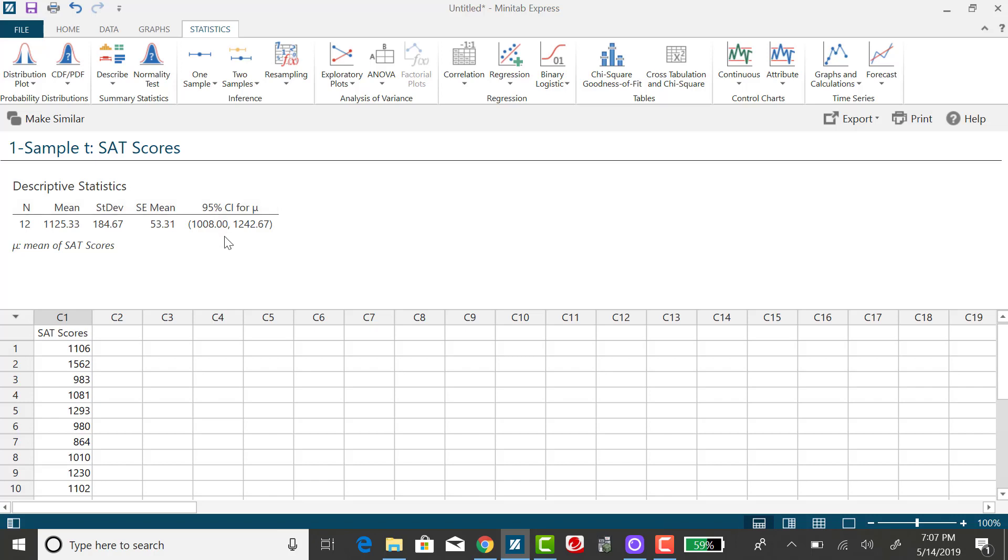What I'm looking for is a 90% confidence interval, so I need to change this level of confidence.